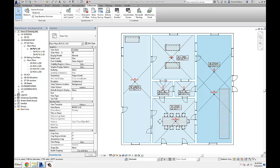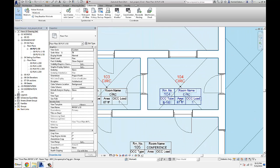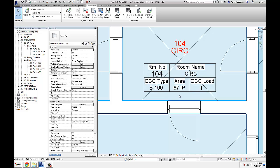Hello everyone, today I'm going to talk about Revit and Dynamo and I'm going to show you how I use Dynamo and its scripting and automation possibilities to create some parameters from different values that I was inputting for room, area, and occupancy type calculations.